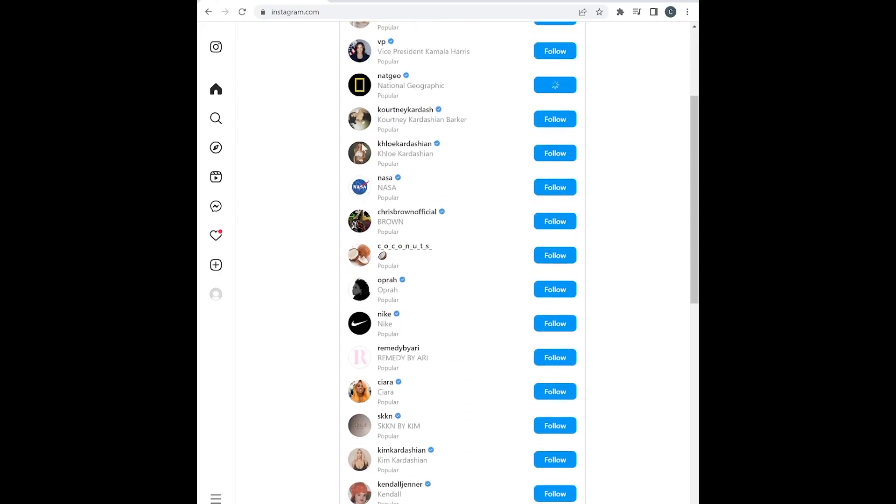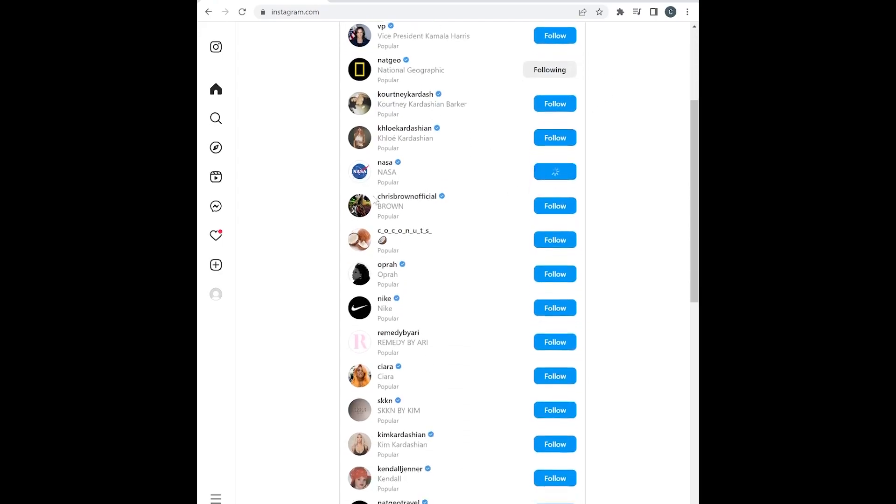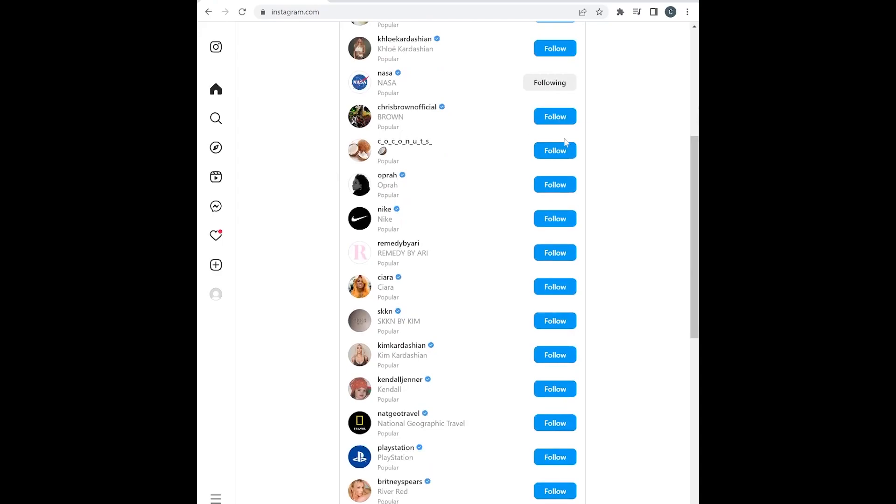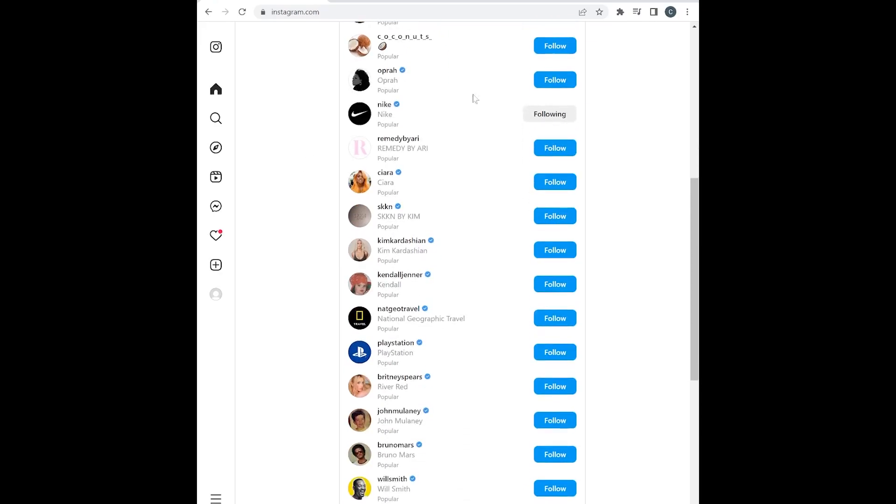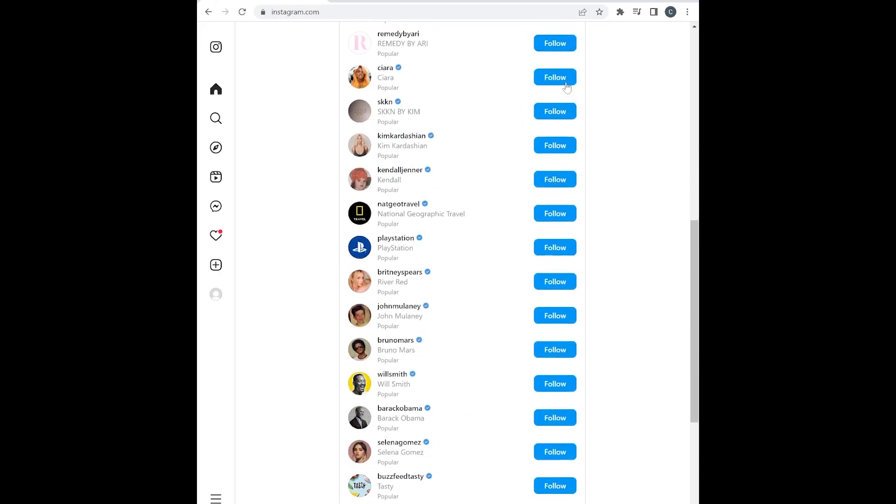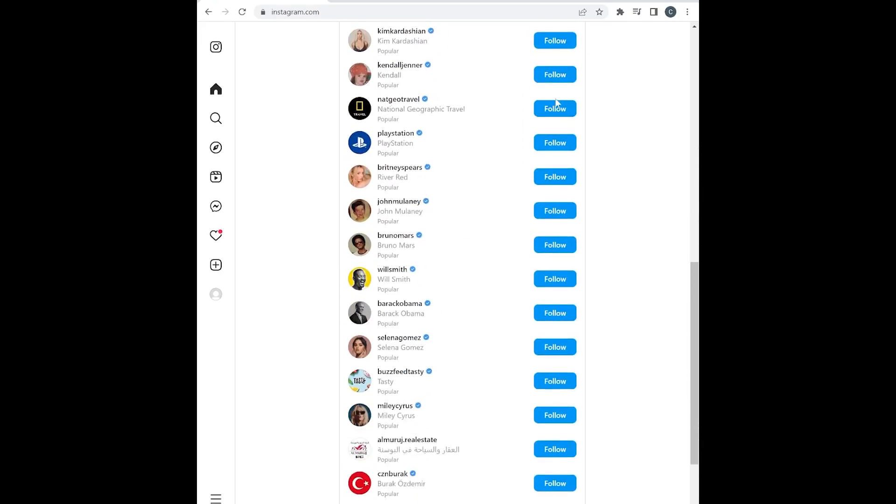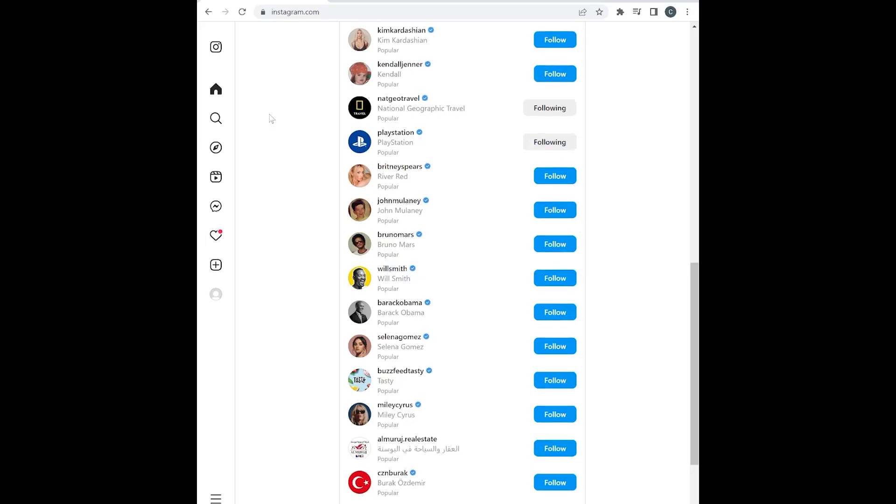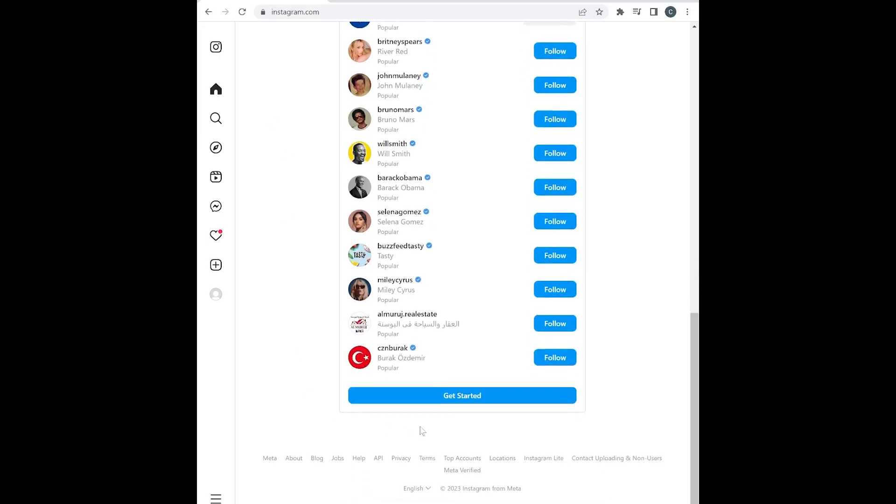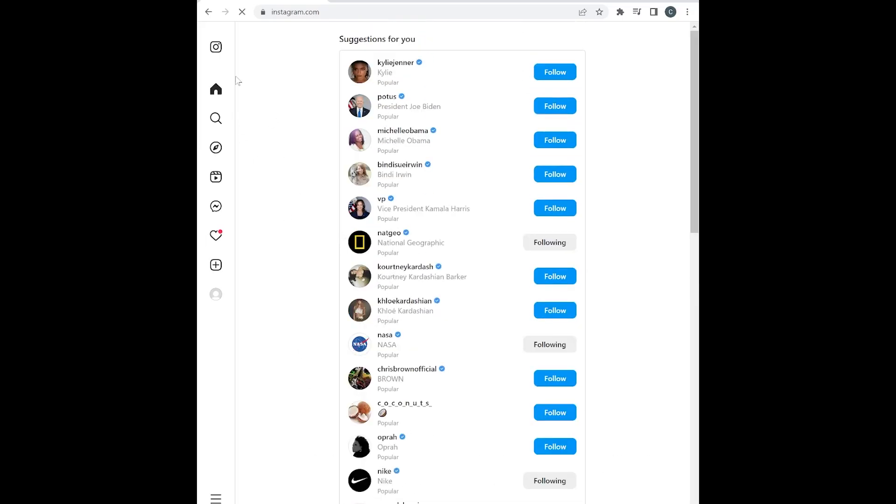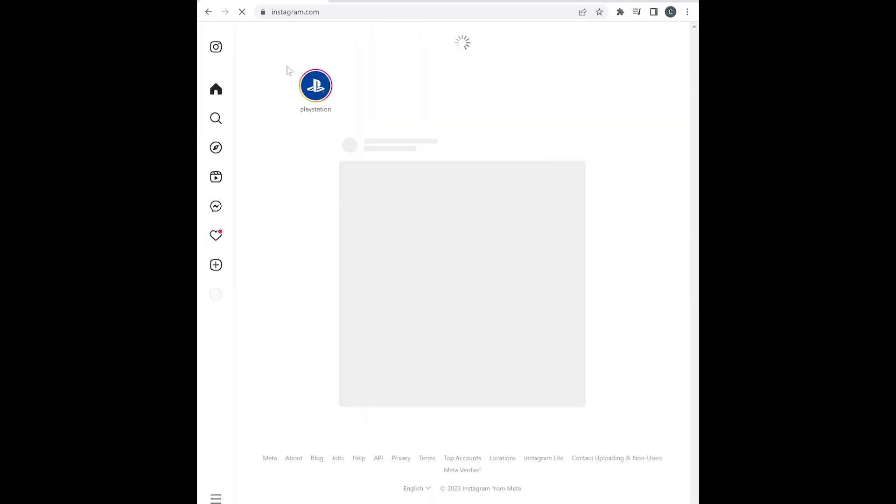So I'm going to go ahead and I'm going to follow some people here. Let's go ahead and follow Nat Geo. NASA sounds good. I don't know what Coconuts are, but maybe Nike. Let's see Nat Geo Travel. Computer games are awesome. And that should be good. All right.